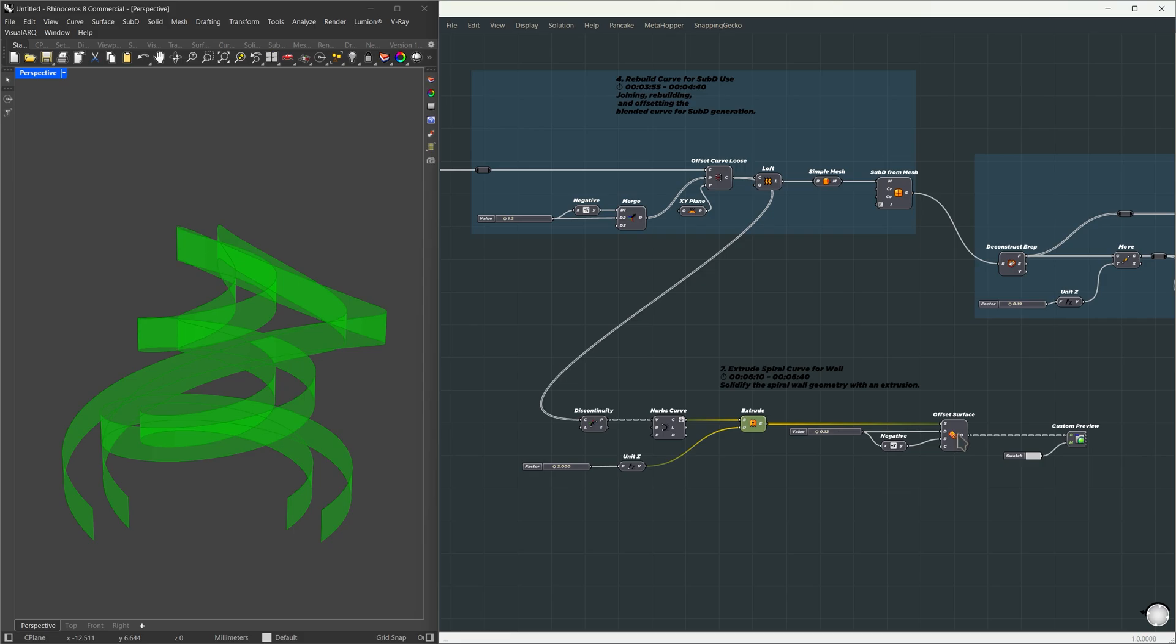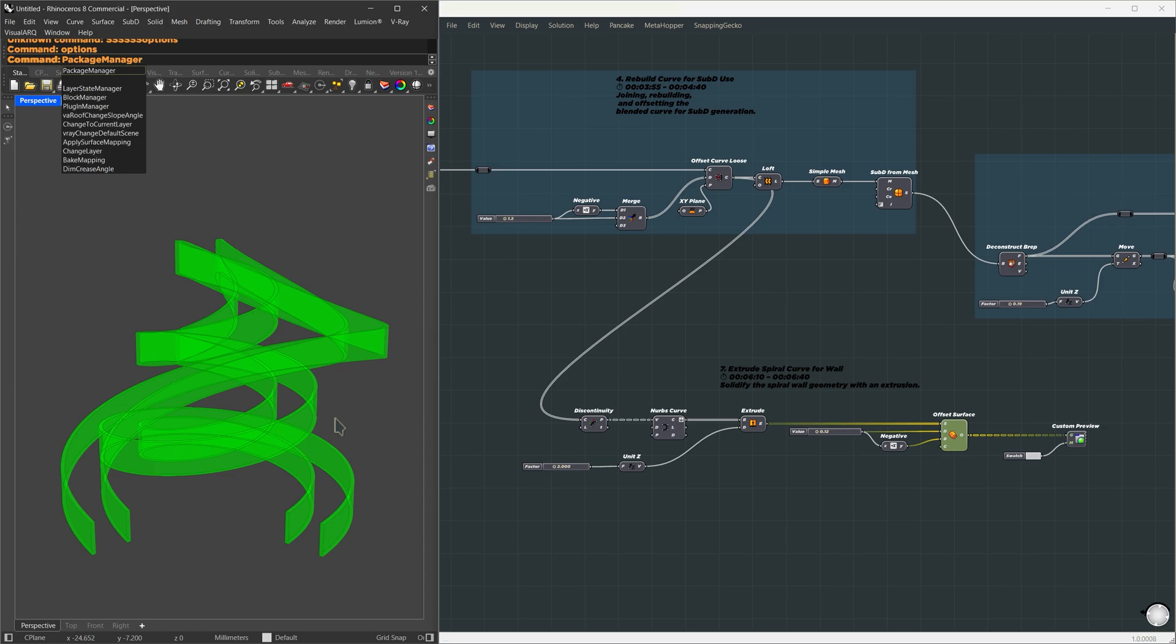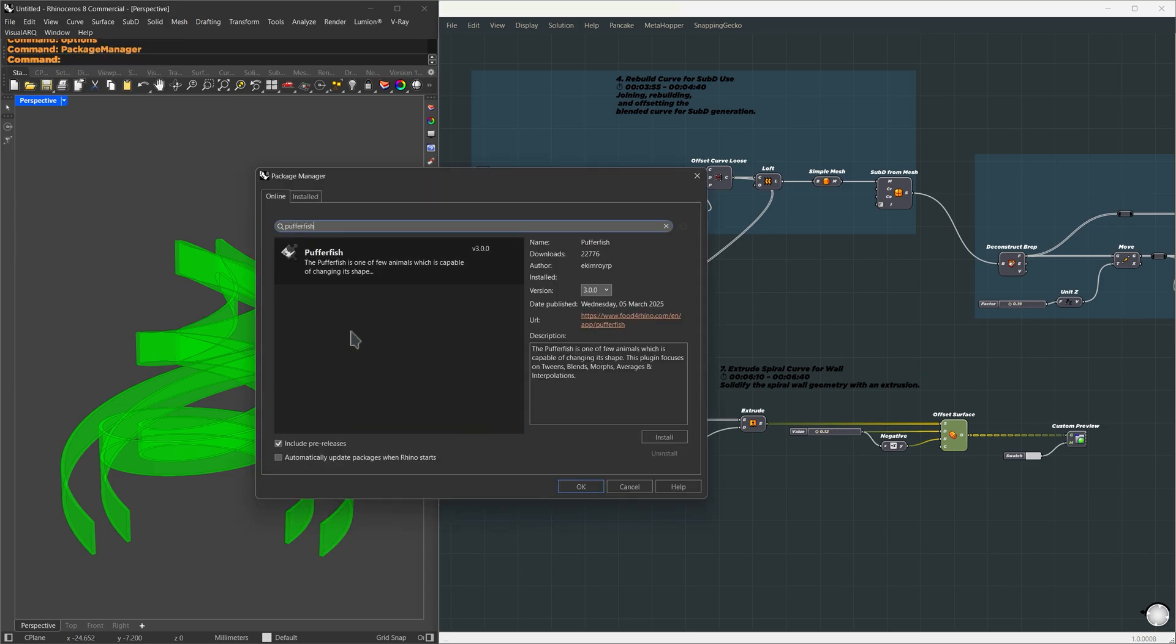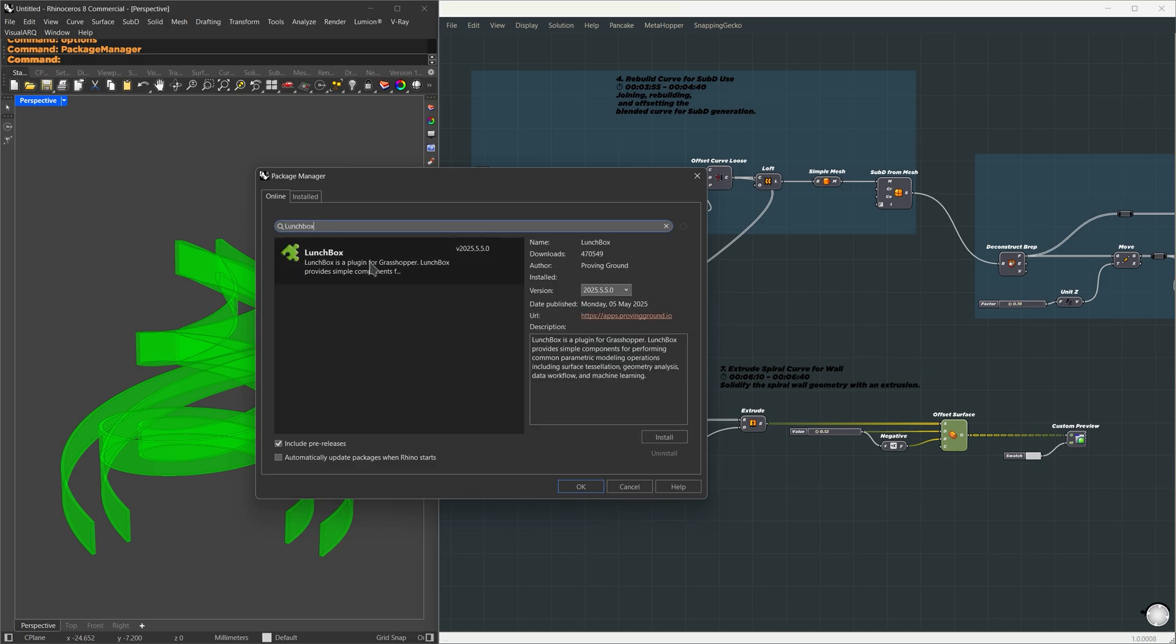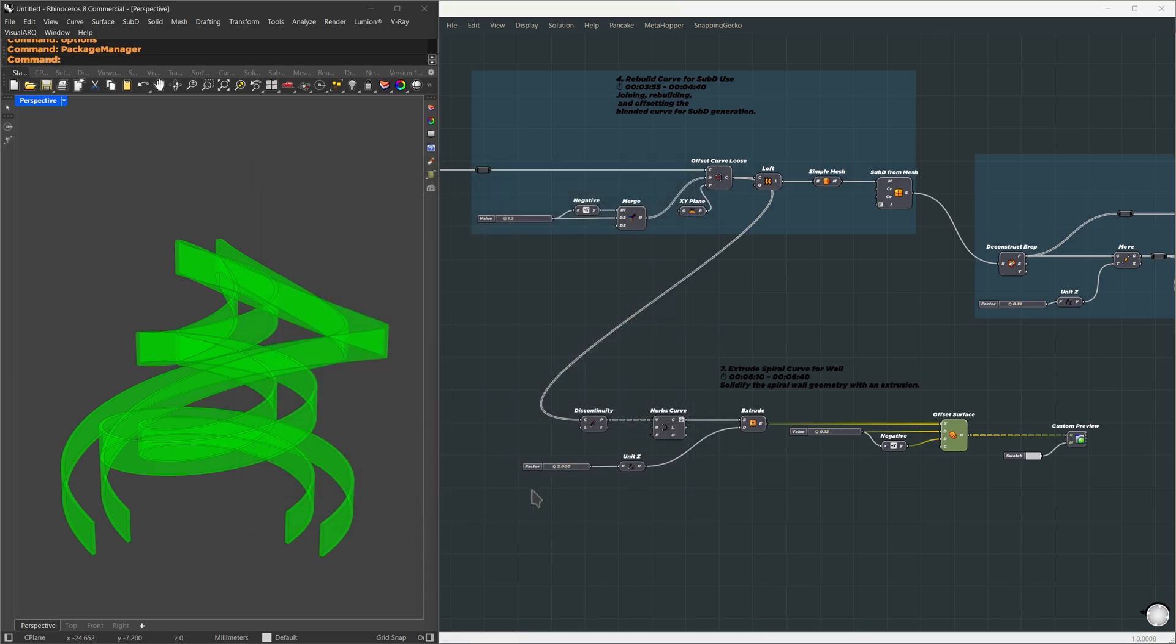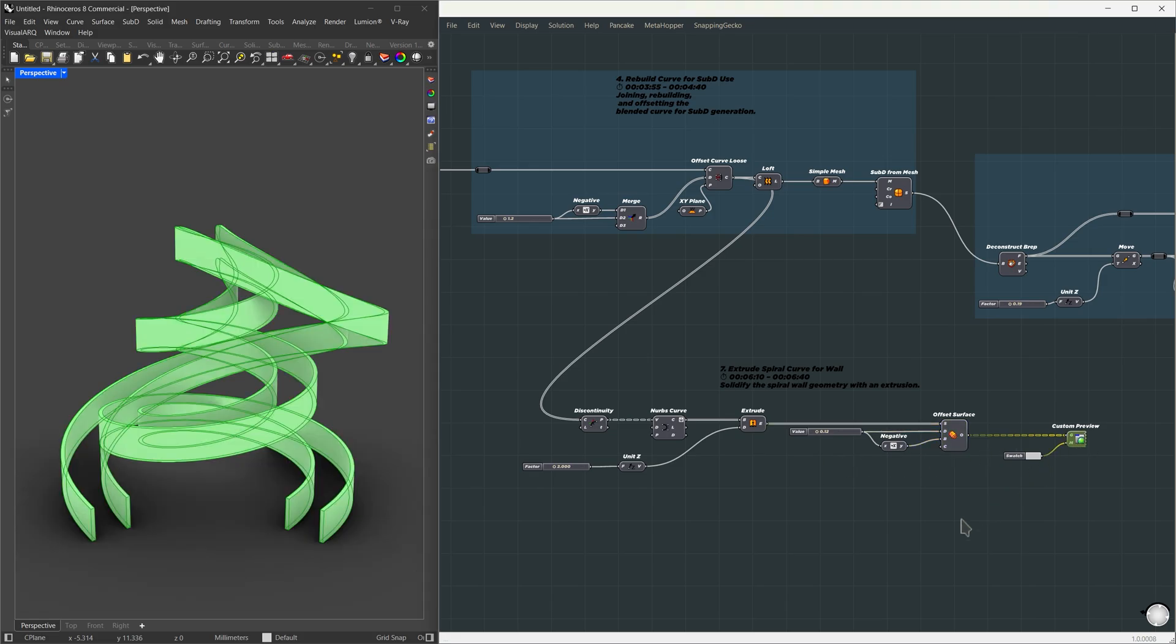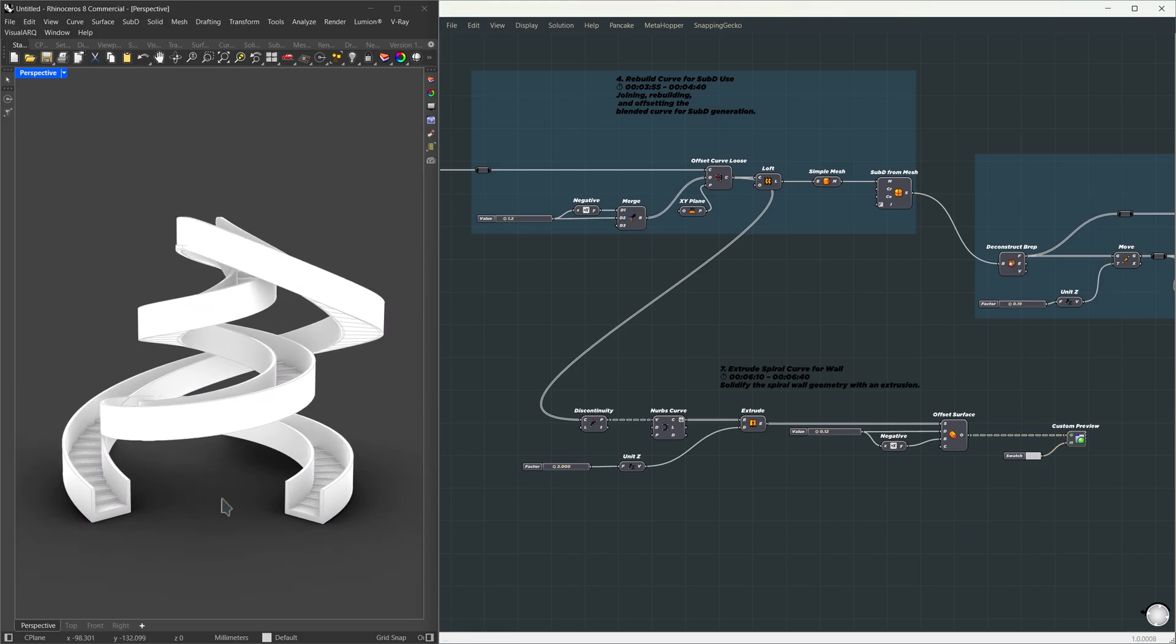Here are all the plugins we used from this point onward, and how to install them. Just type package manager into Rhino, search for Pufferfish, and install it. I'm using version 3 here. Next is LaunchBox. Same idea, search, select install. And finally, Waverbird, search for it, and hit install as well. After installing everything, make sure to restart Rhino so all the plugins load correctly. So now we've got the offset thickness added and a custom preview applied. It should look something like this.